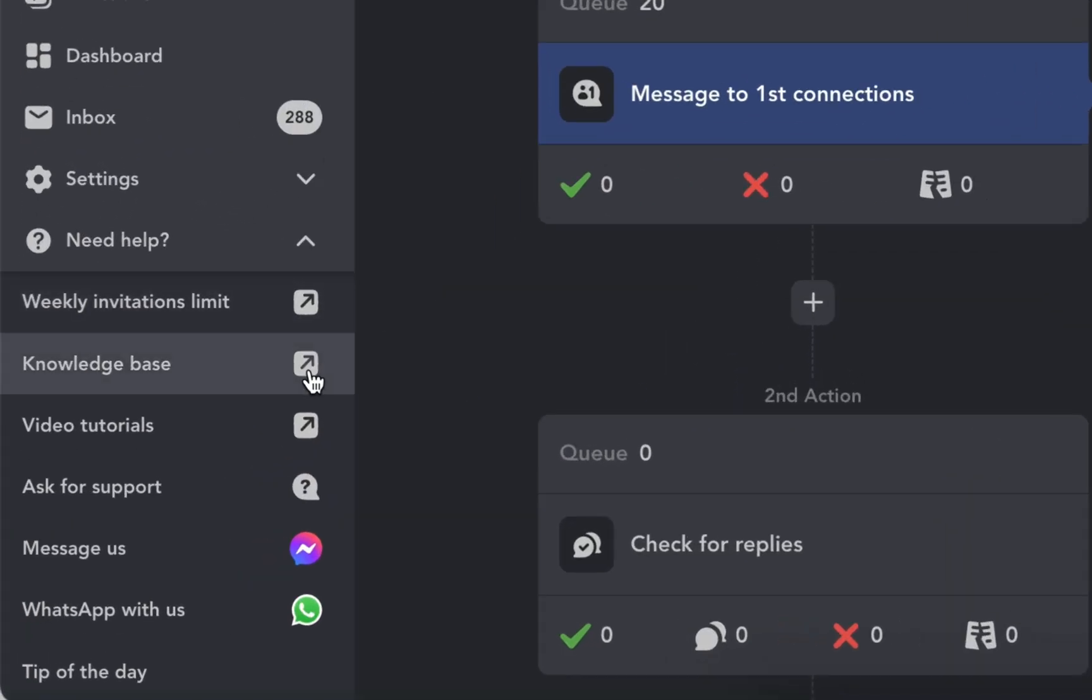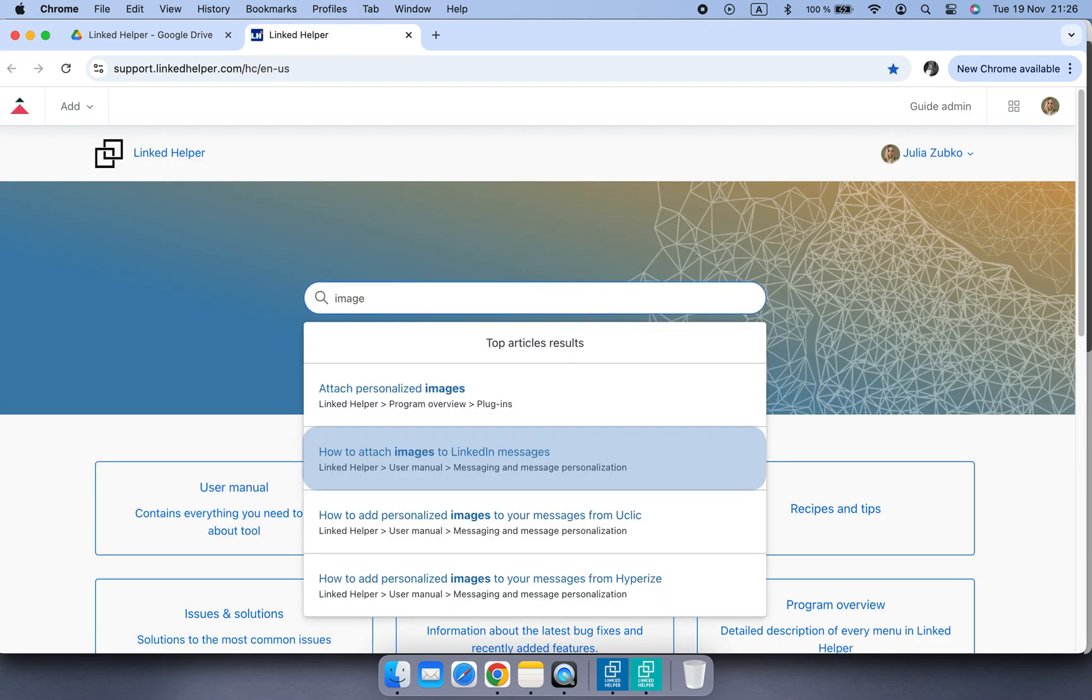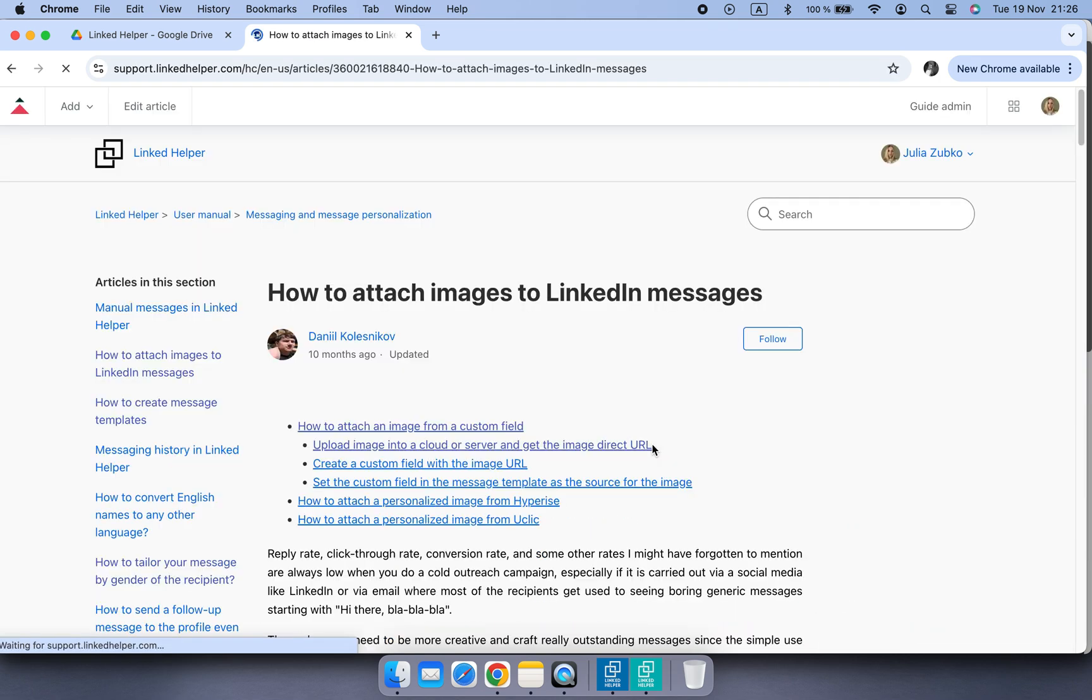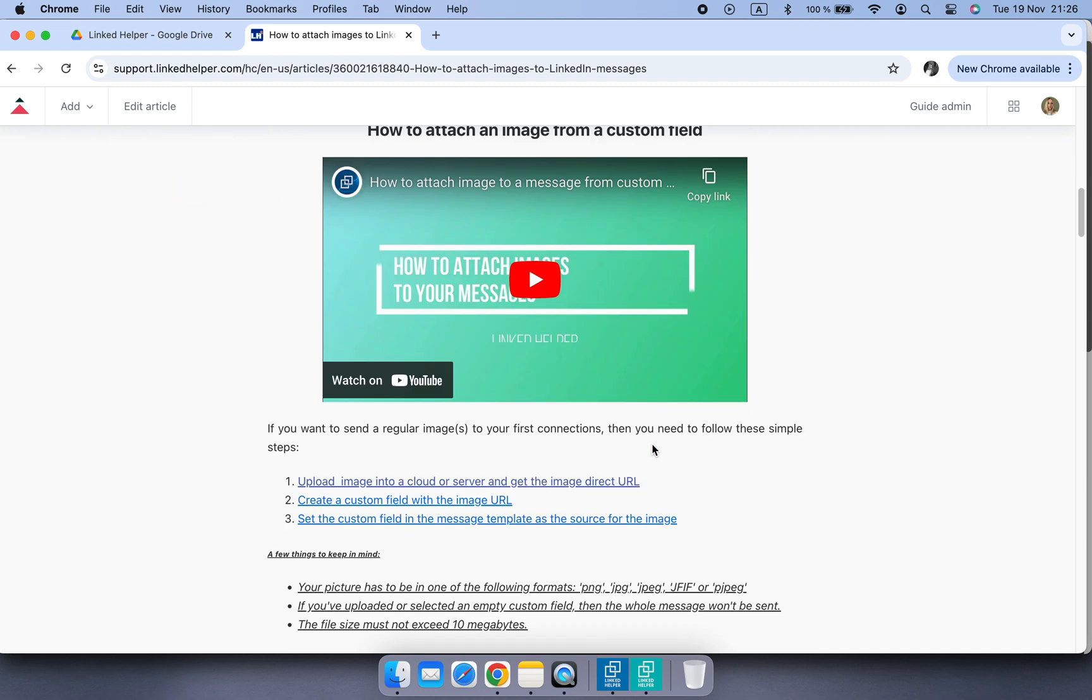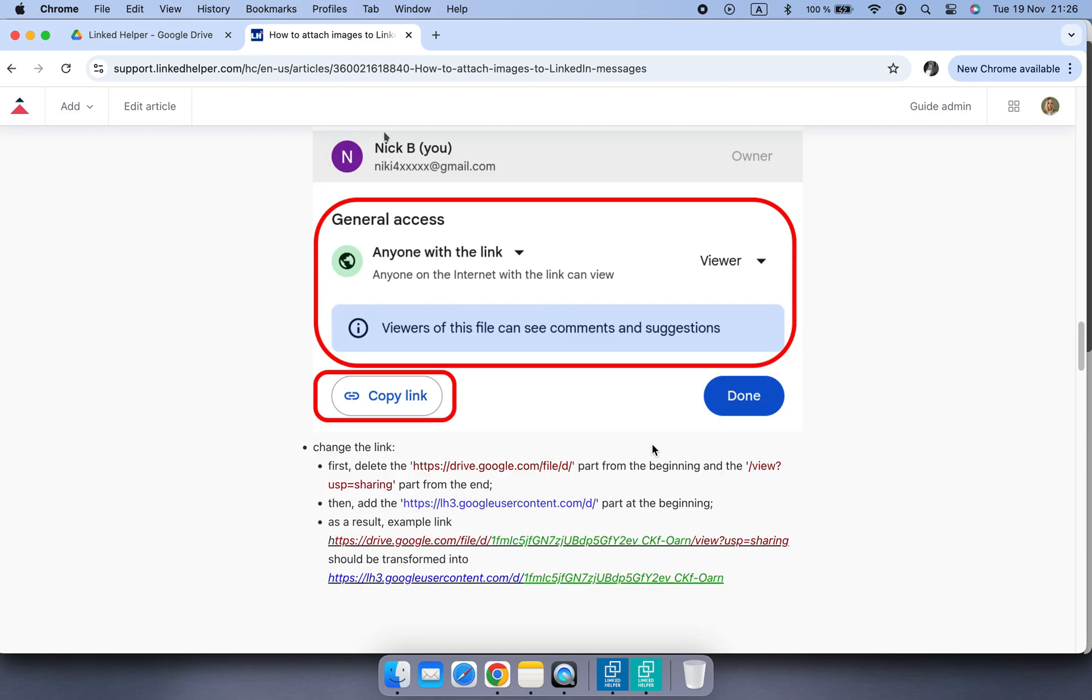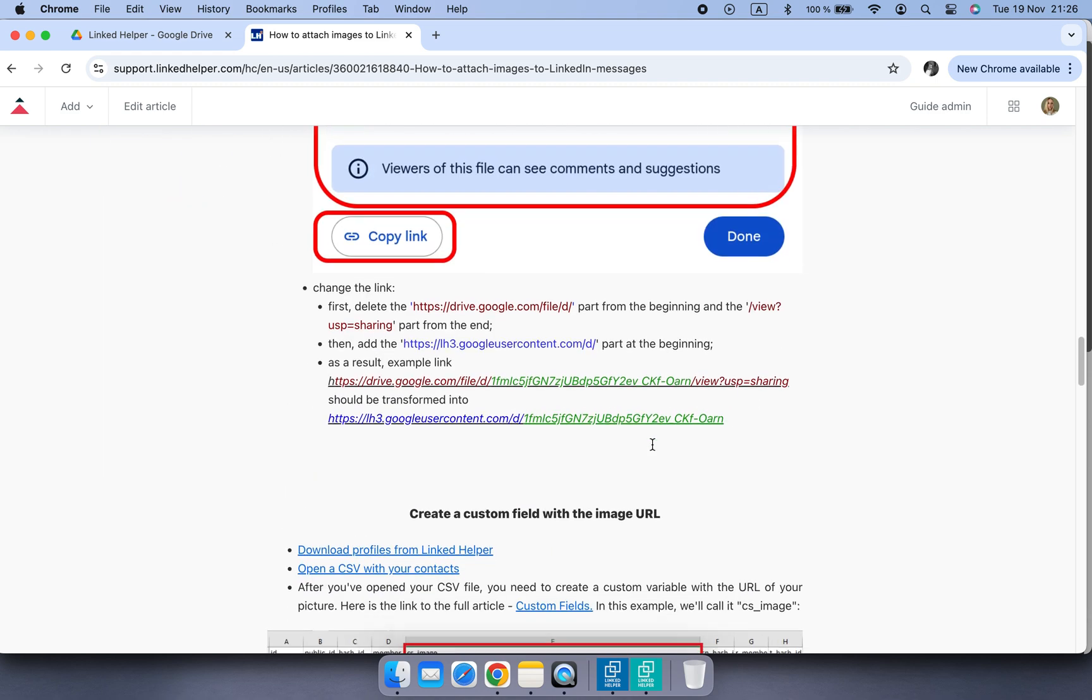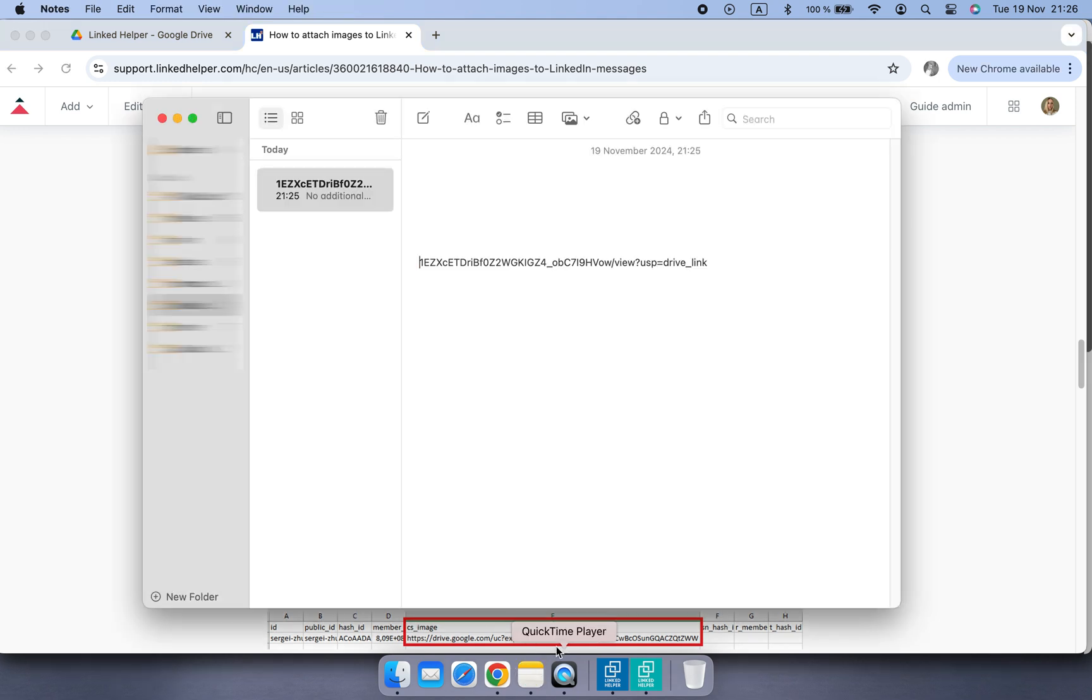Scroll down a bit until you see a part of the link for the beginning. Here it is, copy it and add it to your image link. I'll also leave this part in the video description.